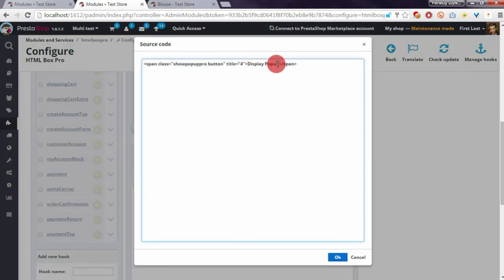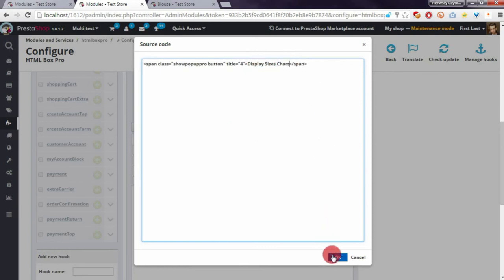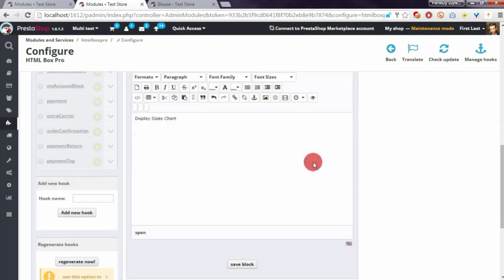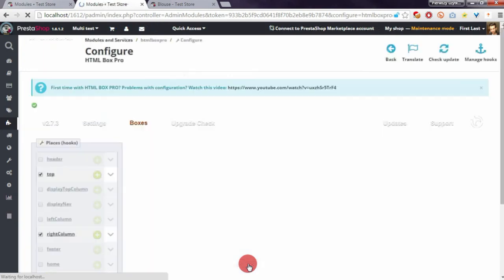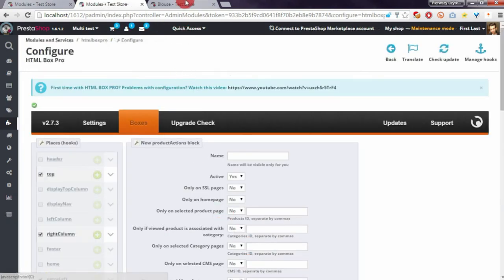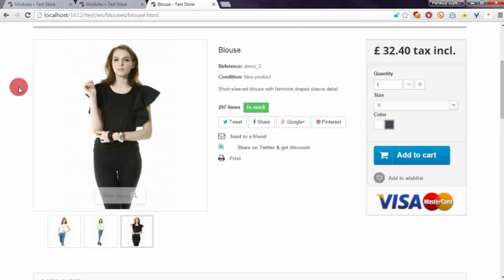I will change the name of the button to 'Display sizes chart'. Of course I have to save it, and now if you refresh the page you will see our button here.